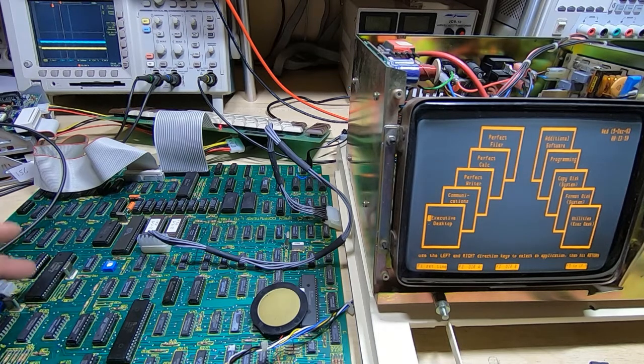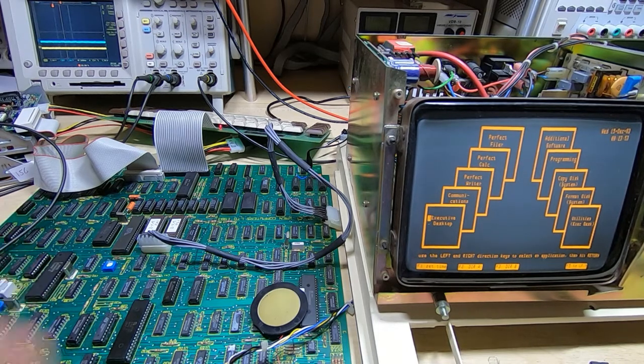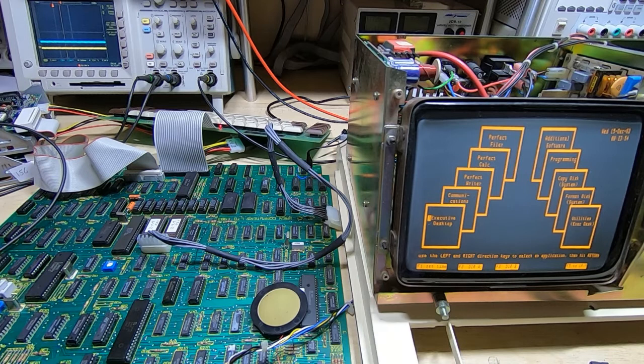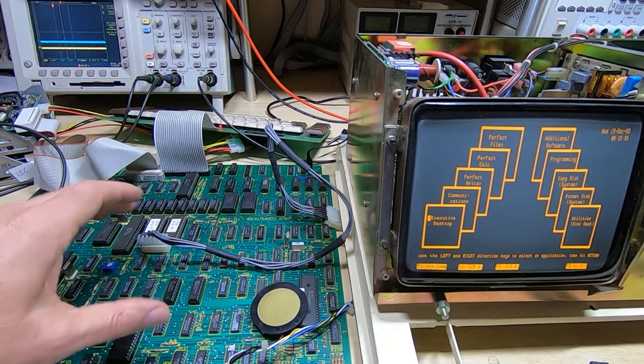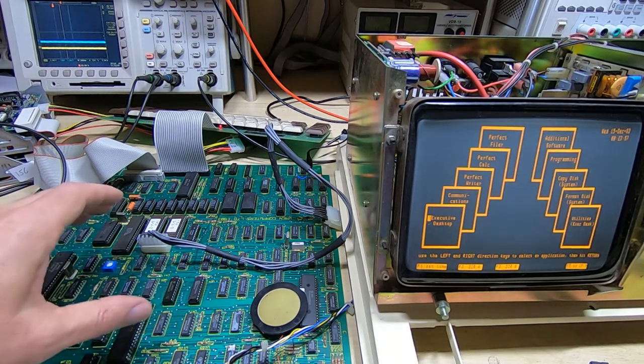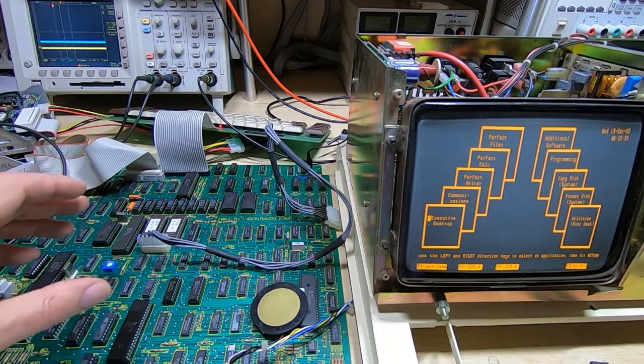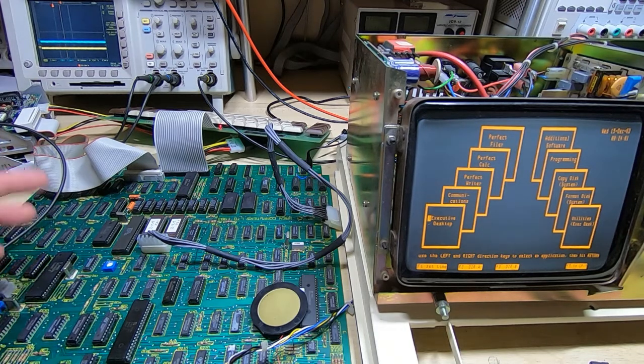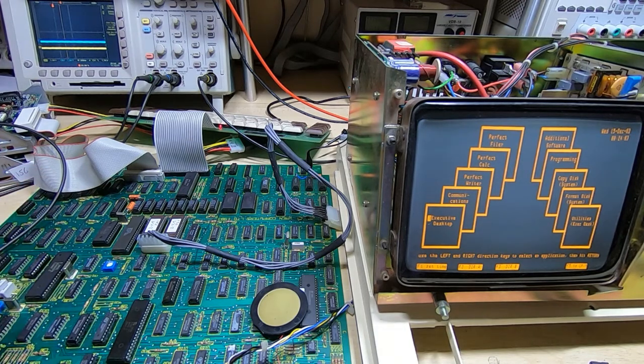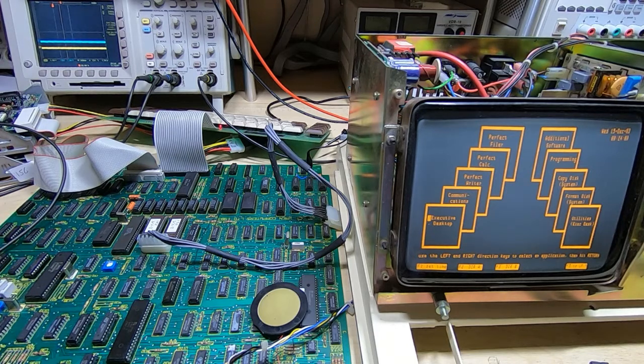I can't just lift the pin to stop that from happening, otherwise the self-test wouldn't complete. I could modify the ROMs so that part of the self-test was ignored, but what I did instead was replace the UART, and that cleared up that problem. So I think there was a partial failure of the UART.